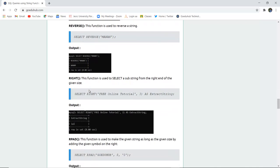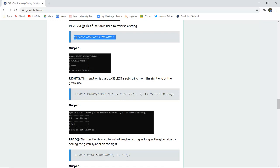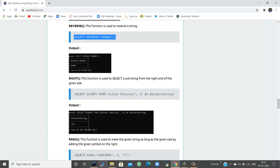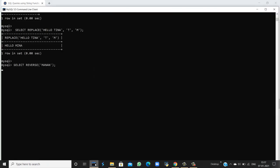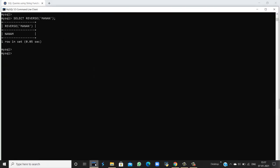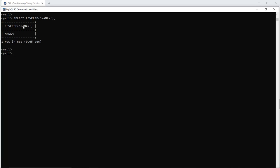The next function is REVERSE. As we know, REVERSE will change the order of characters in a string — it reverses the indexes. For example, if I want to reverse 'Naman,' all the letters will be read starting from the backward side of the string, returning 'Naman' reversed.